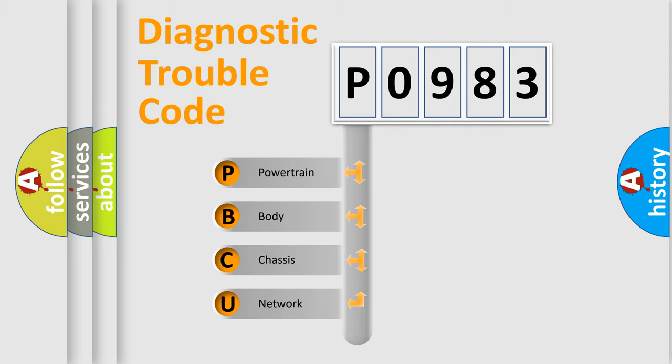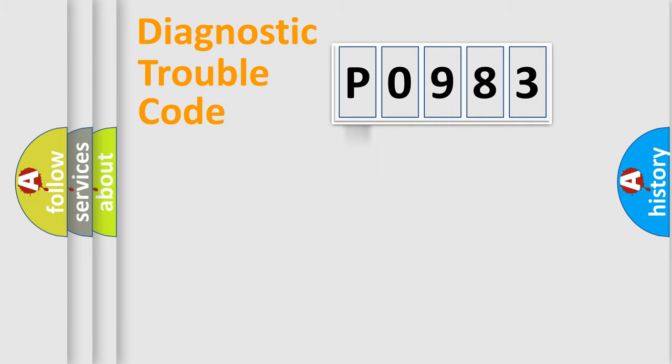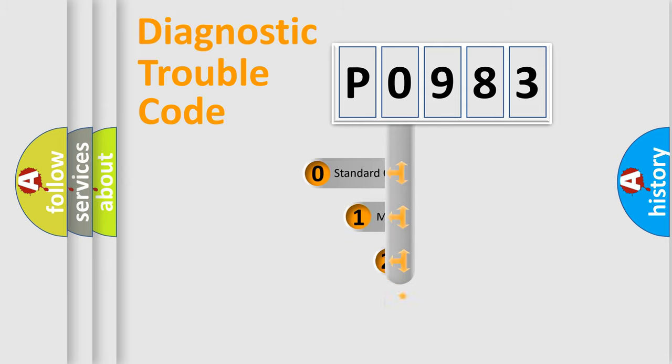We divide the electric system of automobile into four basic units: Powertrain, Body, Chassis, and Network. This distribution is defined in the first character code.